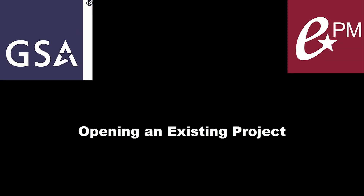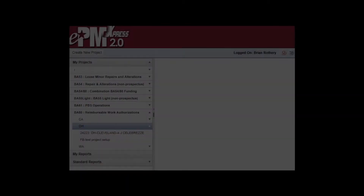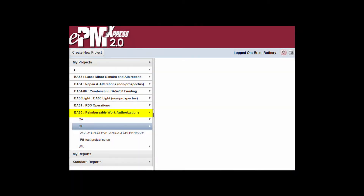Opening an existing project. To open an existing project, click on the appropriate Level 1 grouping to expand Level 2 in the left menu. Click on the appropriate Level 2 grouping to display available projects, then click on the appropriate project to open it.